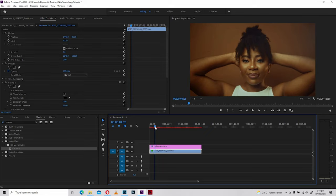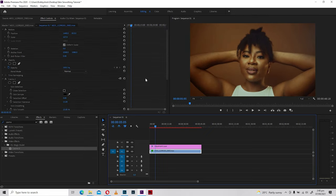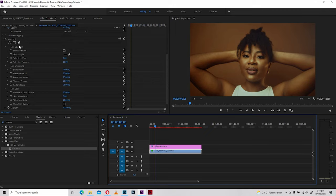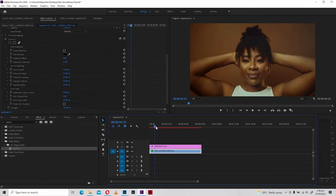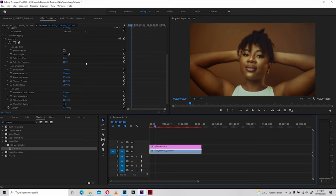What makes Cosmo 2 — or whatever version of the Red Giant Magic Bullet Cosmo you have — so easy to use is the large number of options available. We have Show Selection, Skin Sample, Selection Offset, and more. We can also apply Skin Smooth, Preserve Detail, Contrast, Sharpen Texture, Restore Noise, and all the things you can do to make your footage look its best.